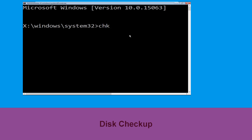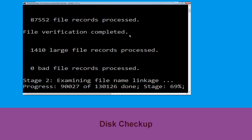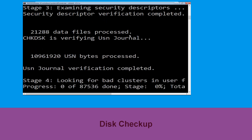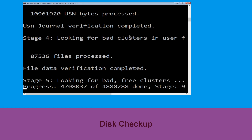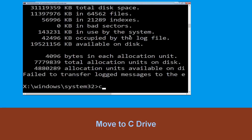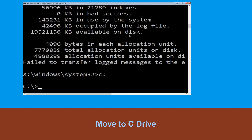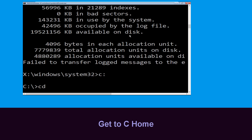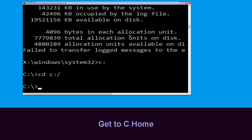Now execute this command: carefully type chkdsk /f /r C: and hit Enter to execute. Now we need to type C: and simply press Enter.